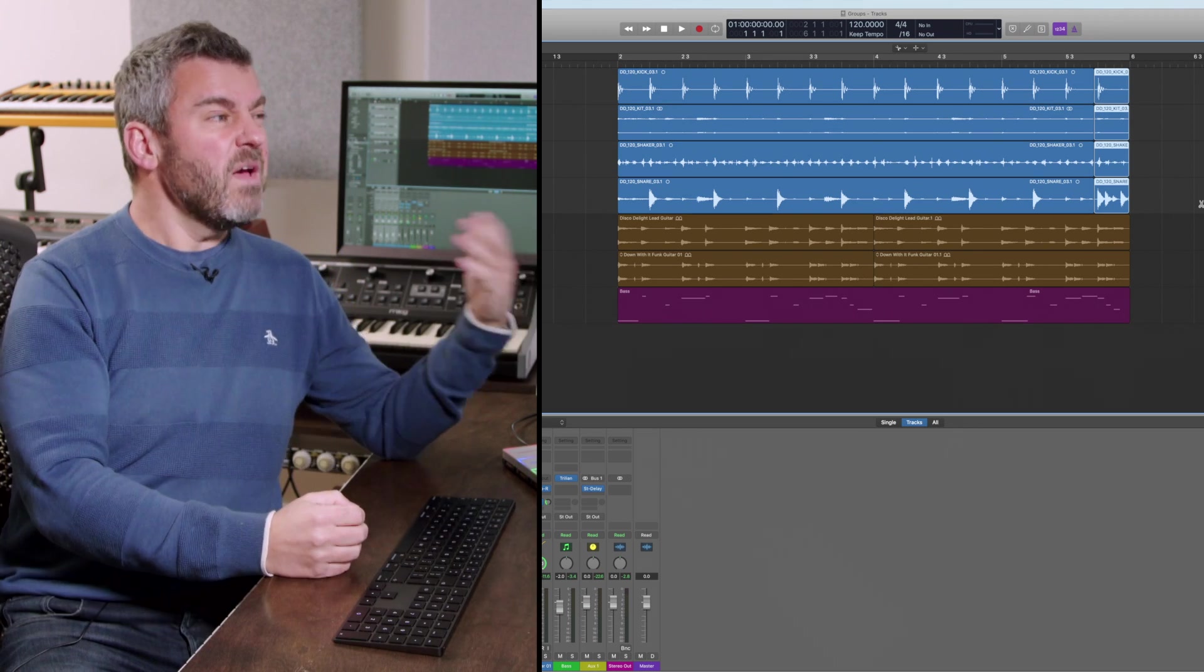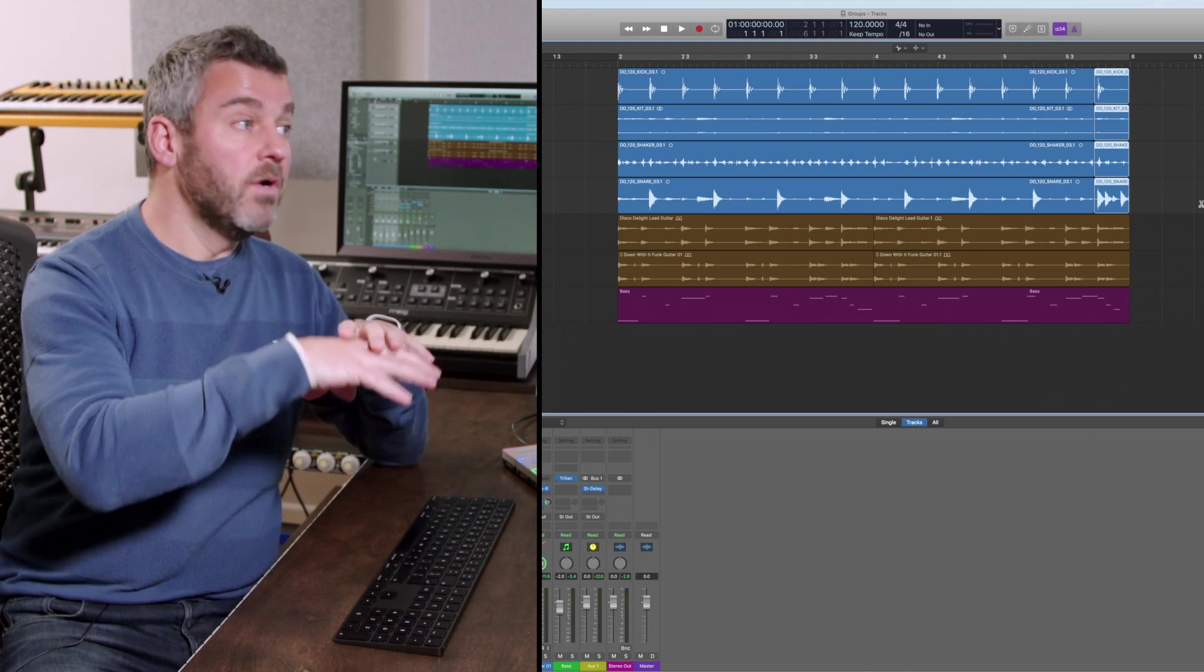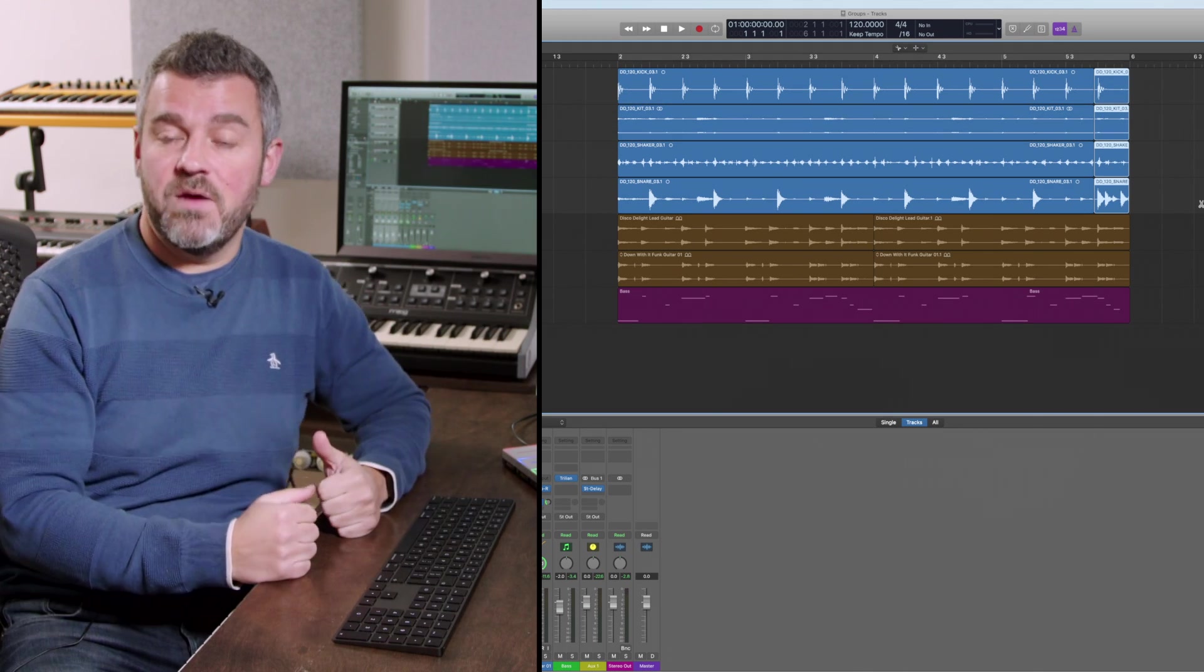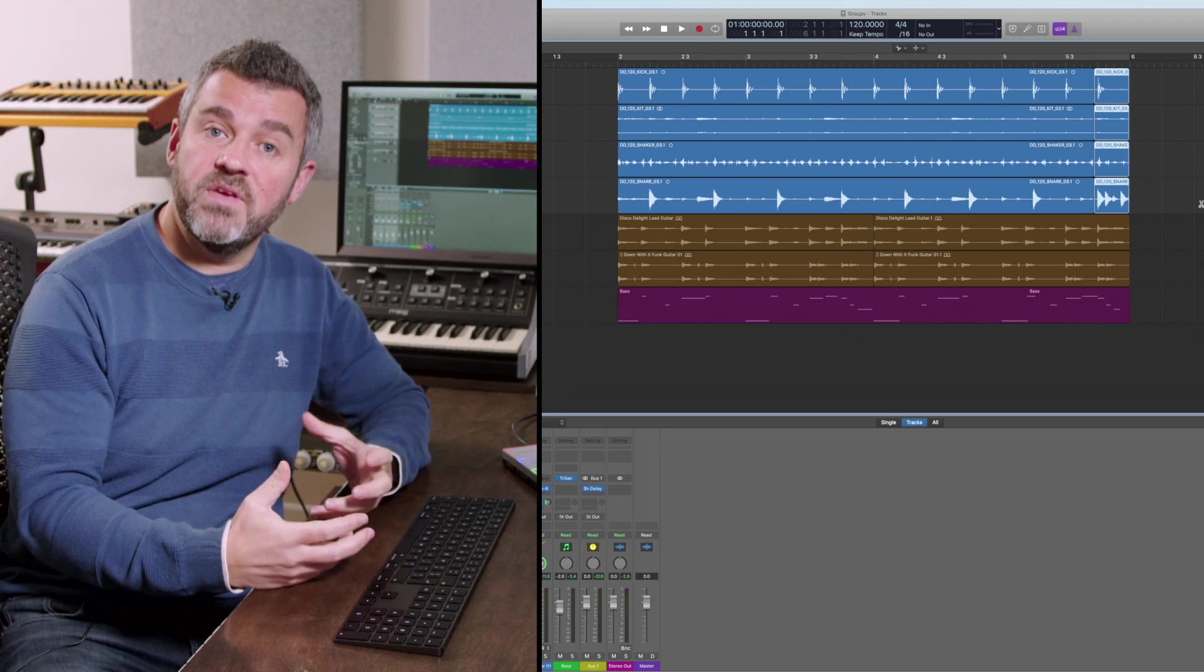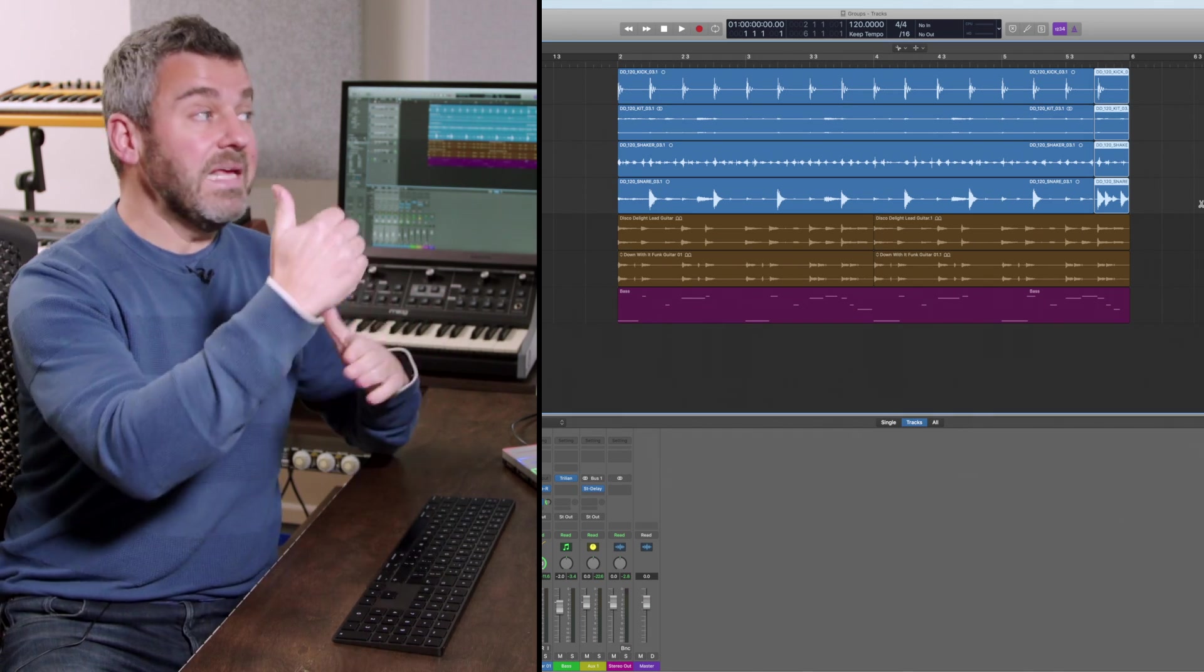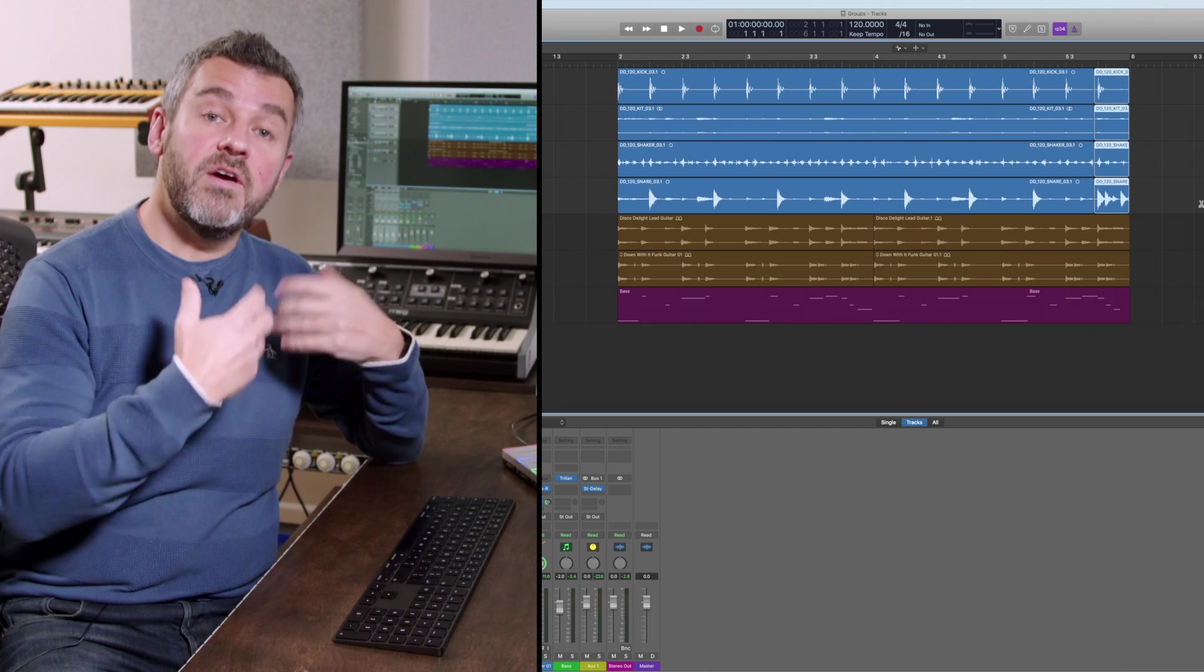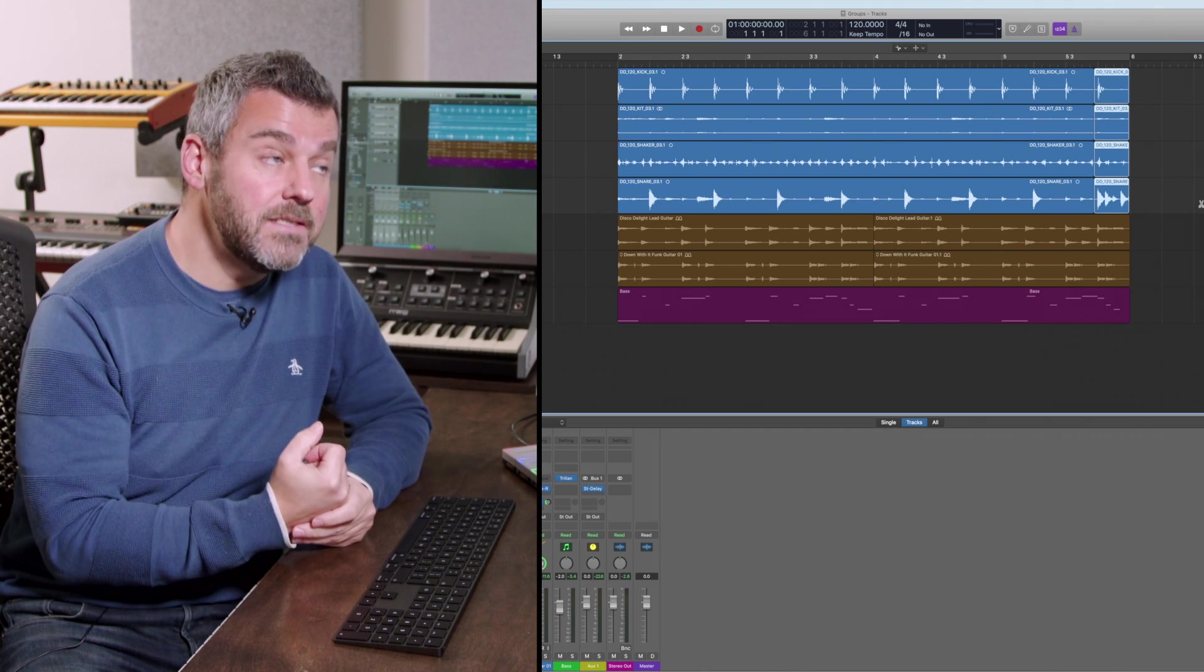But of course what I might do is to go and add more tracks to my drum group later. Much further down within my arrangement I might add a shaker part or some congas or something else and what I can do is feed those into the same group and even when those tracks aren't next to each other they'll be affected by the same edits the same cuts.